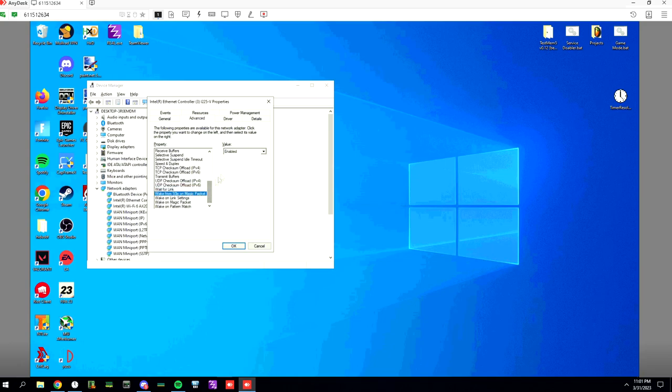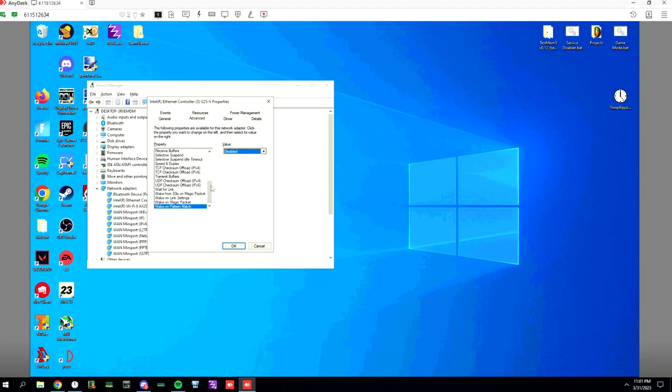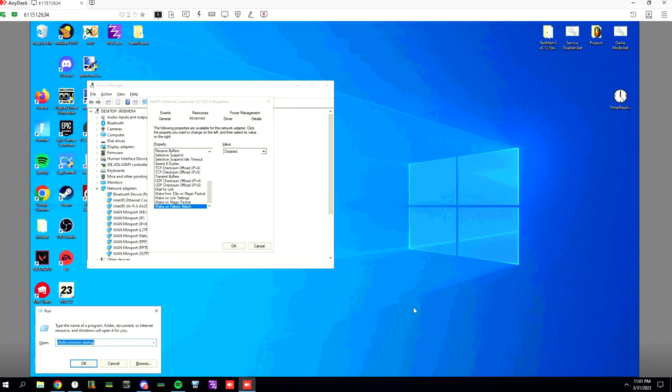Wait for link off. Wake from S0ix, wake on magic packet off. Wake on link settings disabled. Wake on magic packet disabled. Wake on pattern match disabled. Now before you click OK you want to hit Windows key R. Type regedit.